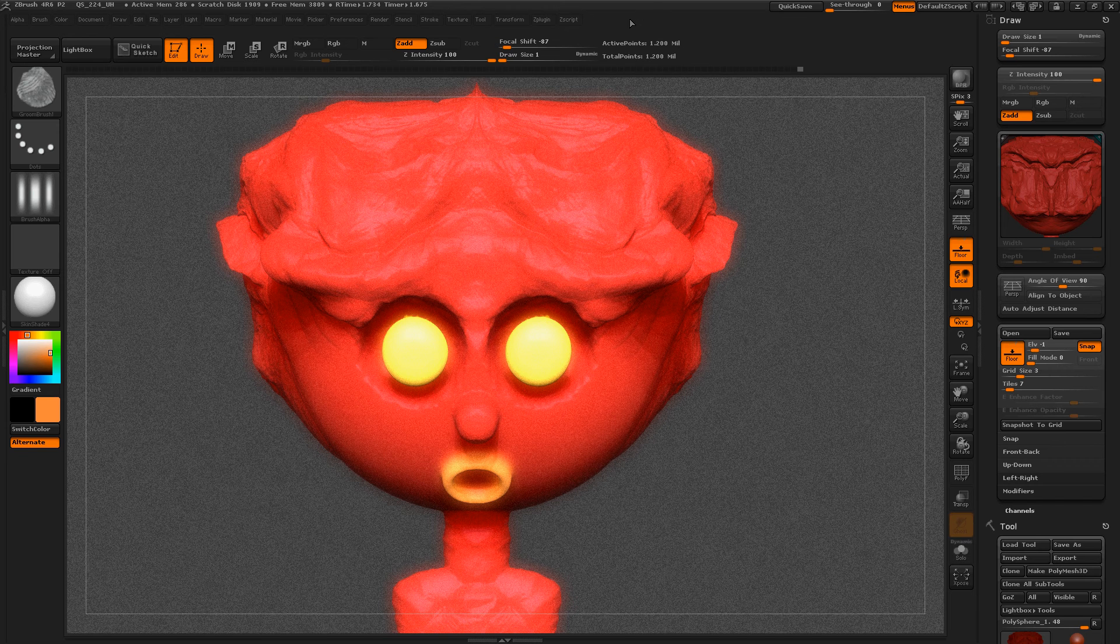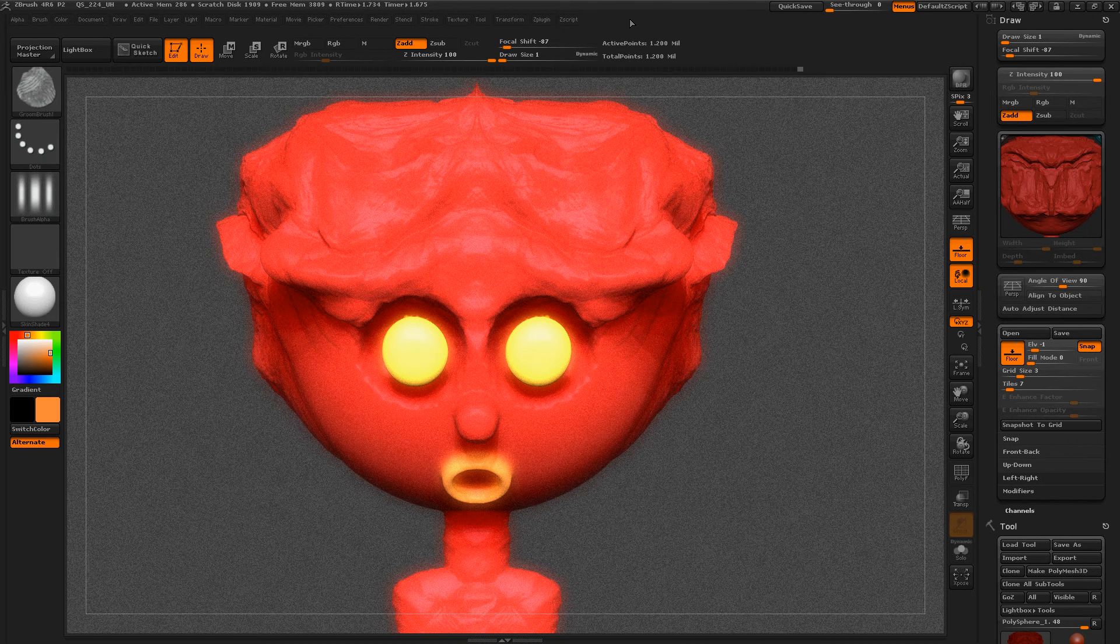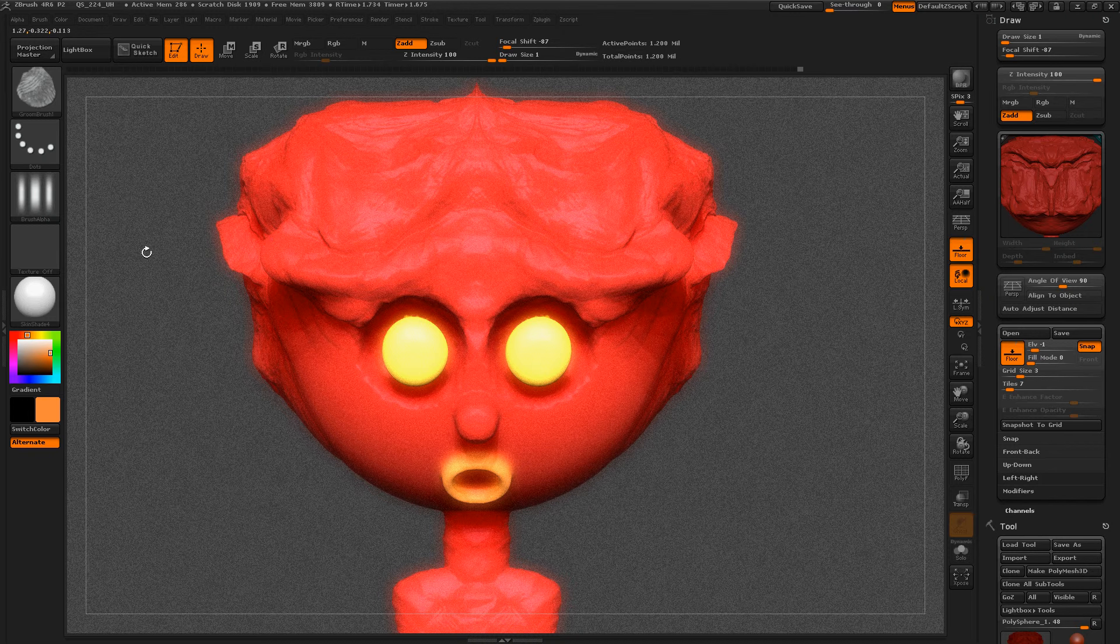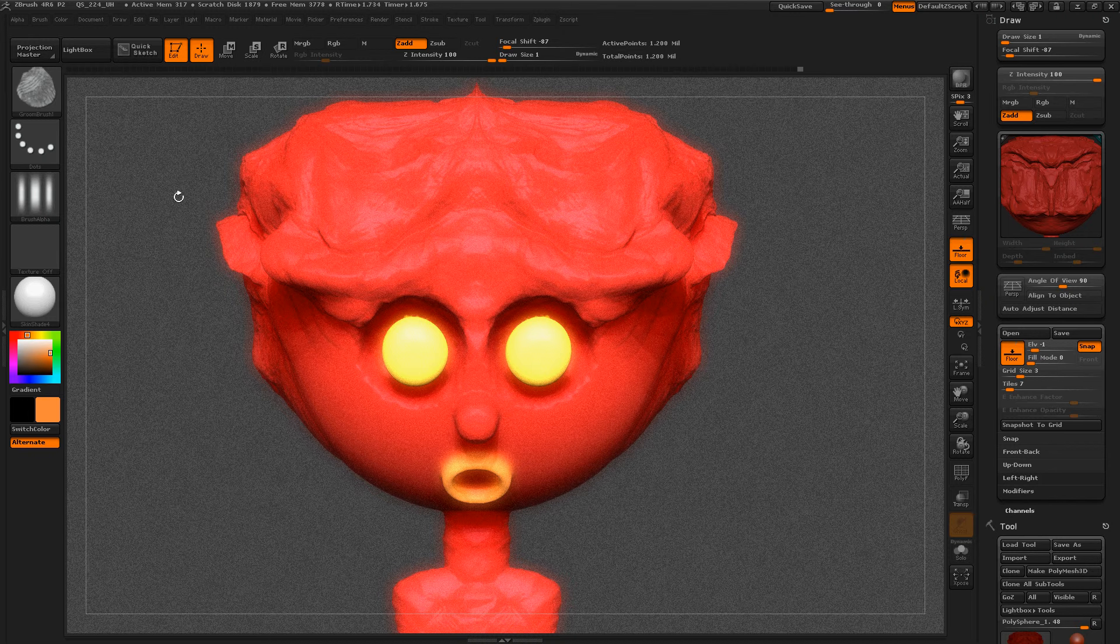Hey everybody, today we're going to talk about the Groom Brush 1. This is the second fiber mesh editing brush that came with ZBrush for R6.